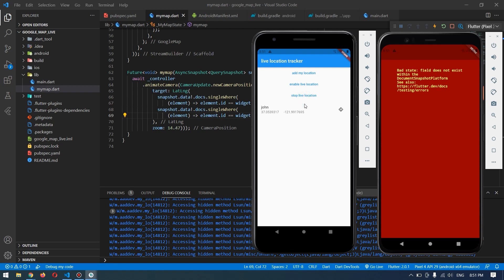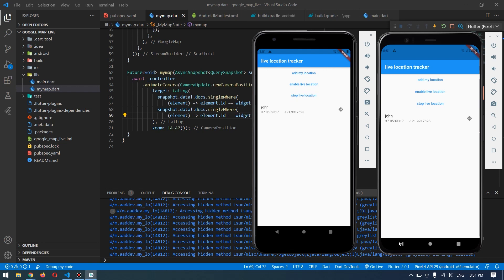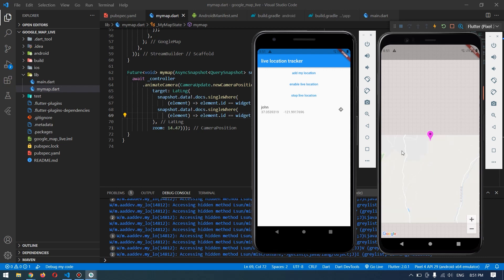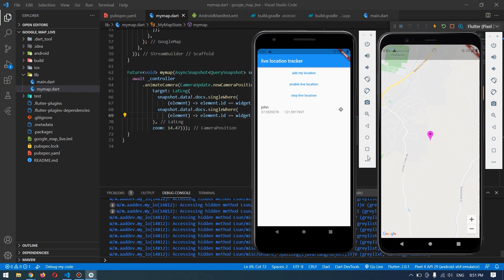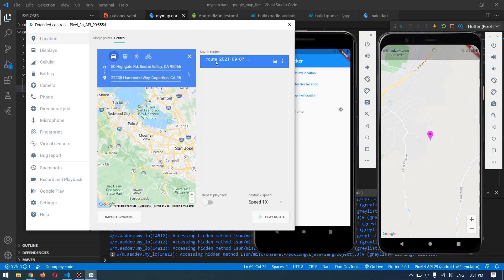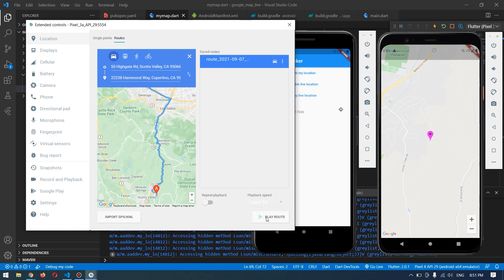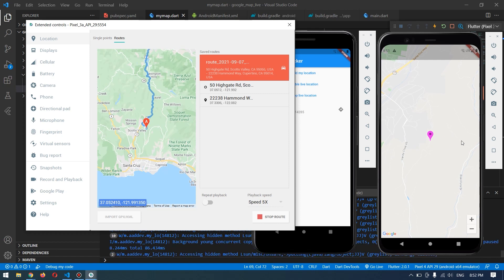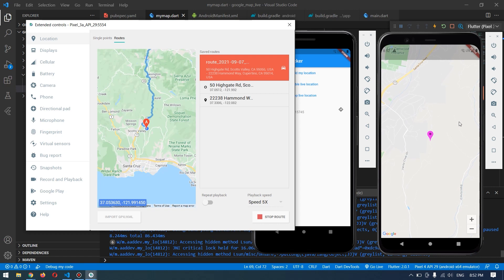Let me stop the emulator to free up RAM, then re-enable live location. Running both emulators on a laptop requires a lot of CPU and RAM, so we need internet connection to load the map. Now the map is ready. I'll open the map for this device — this is the live map. I have some routes specified and I'll play this route at speed 5. This is the location for this device and it will be updated live on the other device.